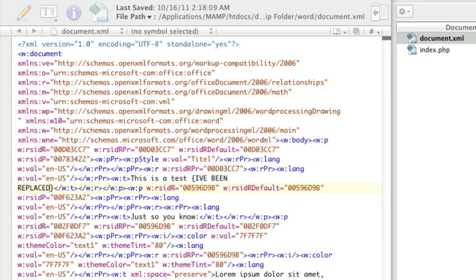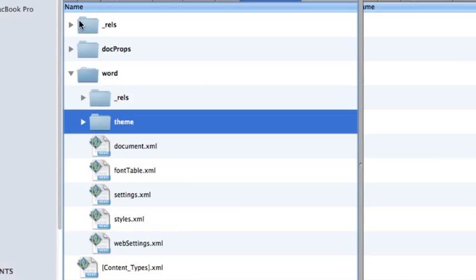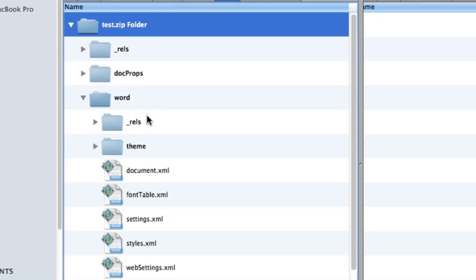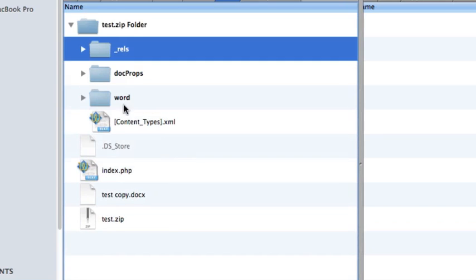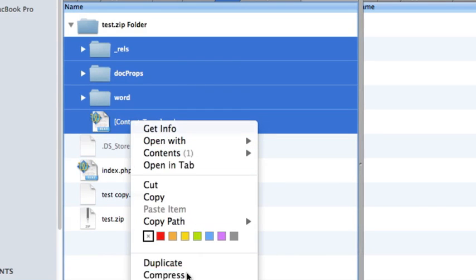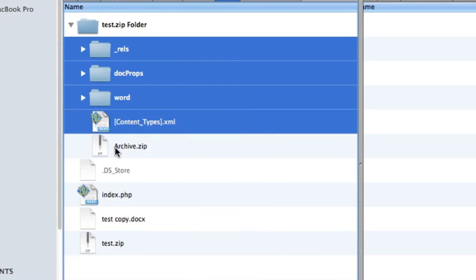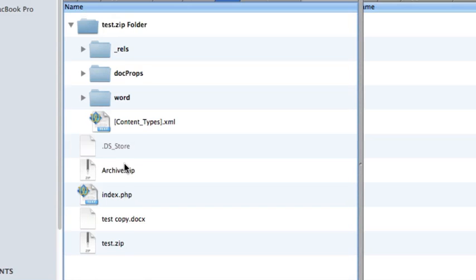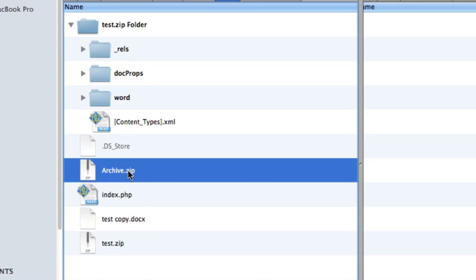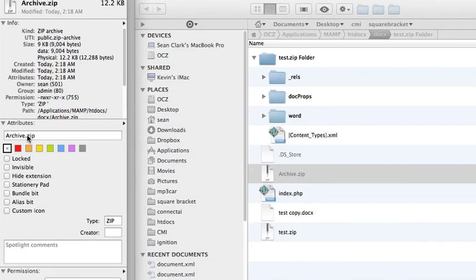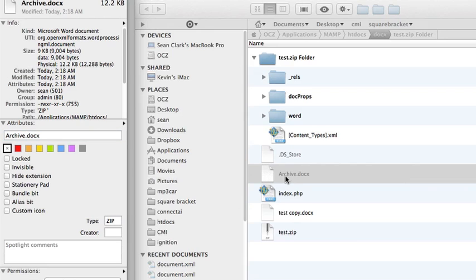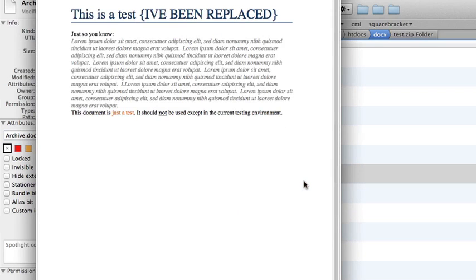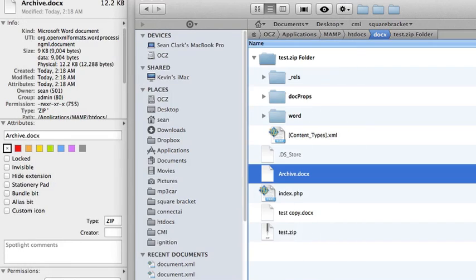And now, here's the trick to saving it out. You need to, so here's the folder. You can't compress this folder. That won't work. You actually have to select the files inside and compress those. So, compress. Let's take this out of there. And now, this file, archive.zip, we can now rename that to archive.docx. And now, it's a docx with replaced text.